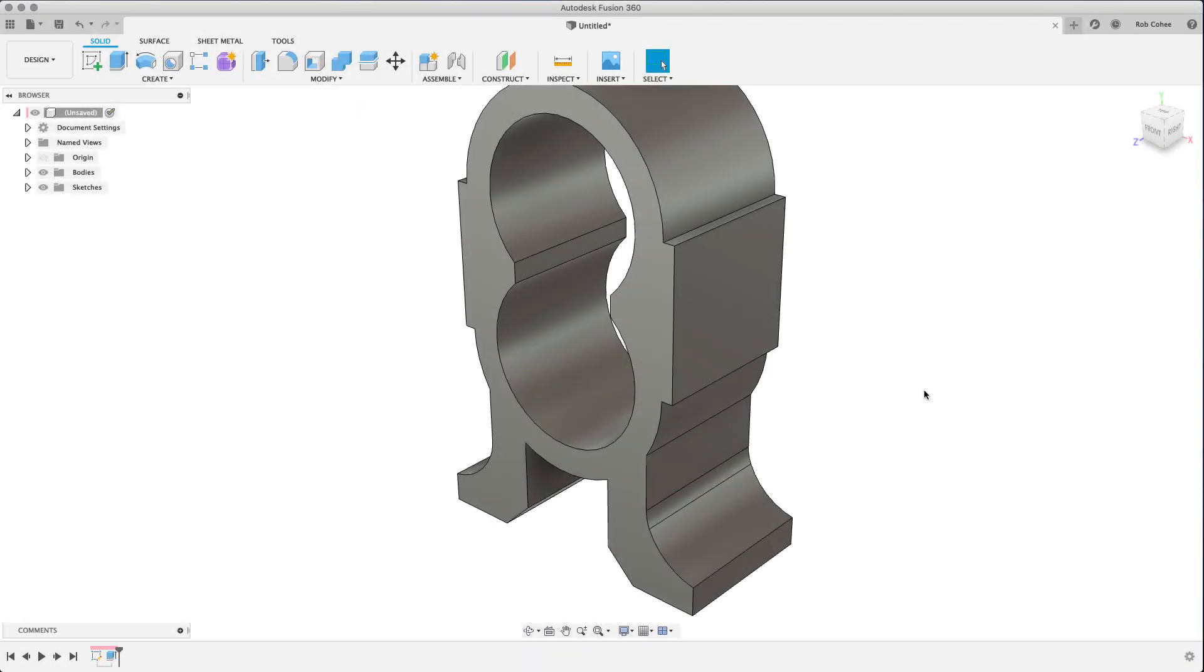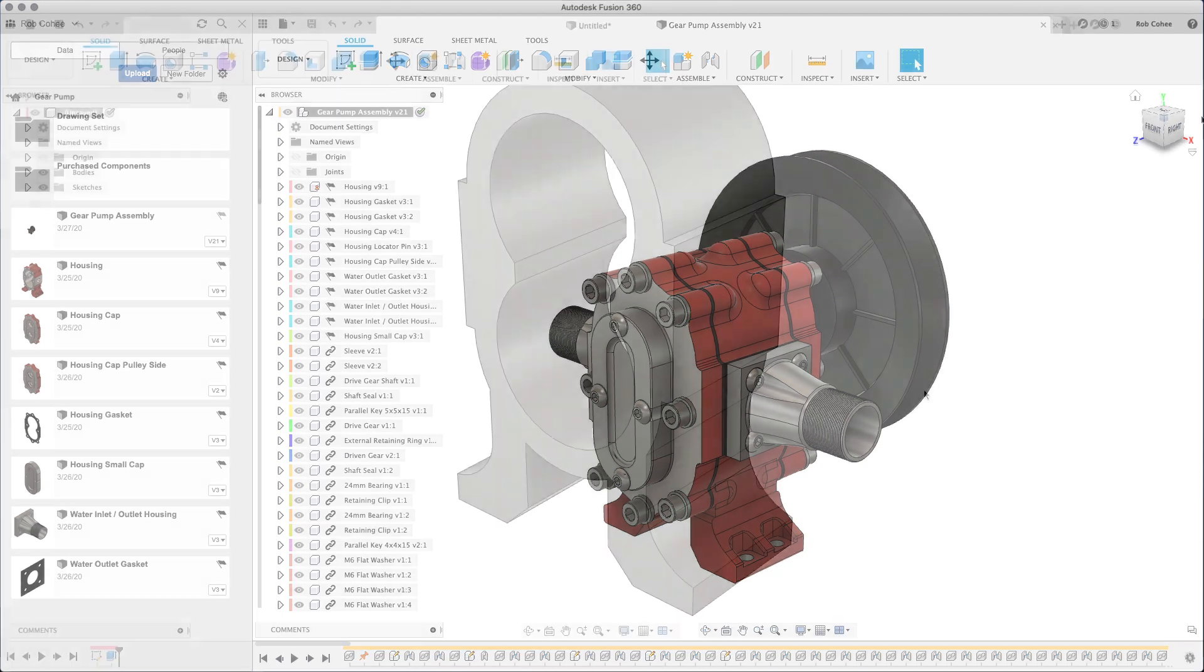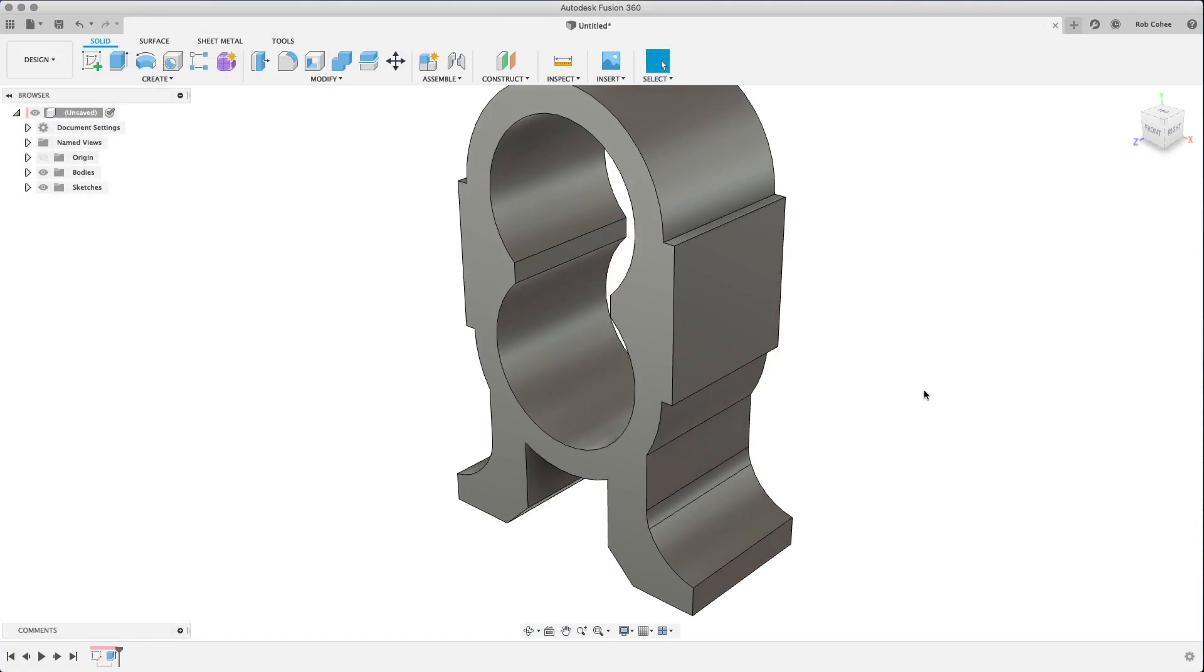All right, everybody. Welcome to part three. Rob Cohey here again. We're going to pick up where we left off from part two. Just as a reminder, this is the assembly that we're working on, and we're still working on the middle part, the housing.